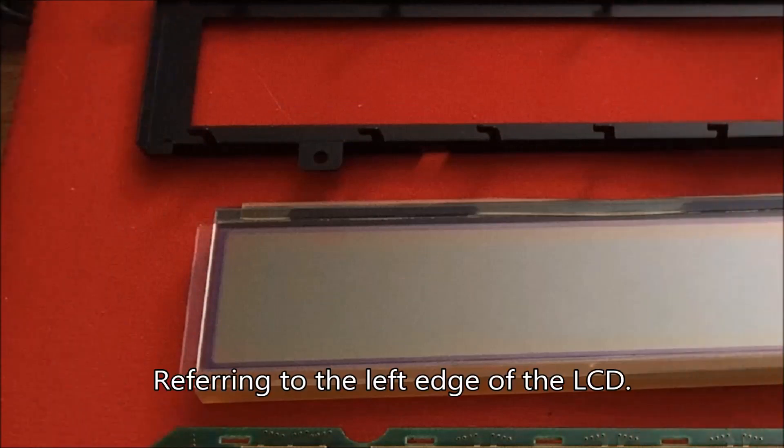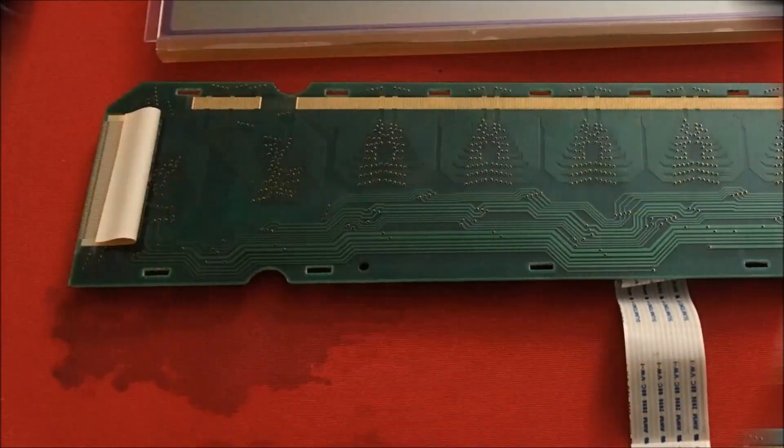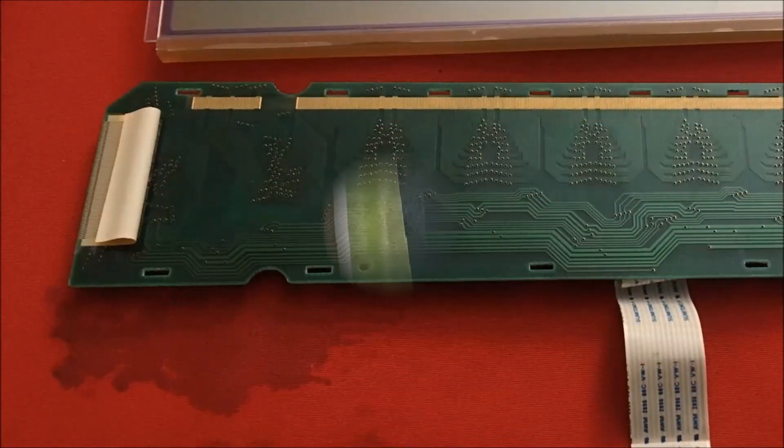I scraped everything off to make that viewable, I'm sorry, not viewable, but to allow me to attach that. And if I zoom in on the ribbon cable, you can see that it's just folded over and very paper thin.